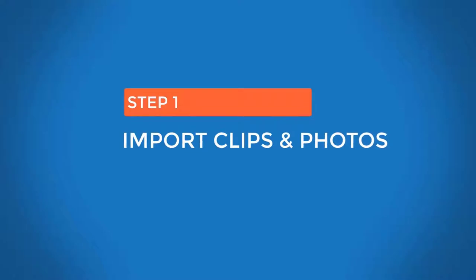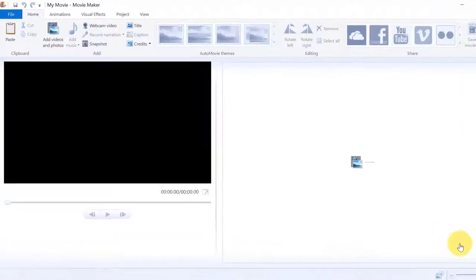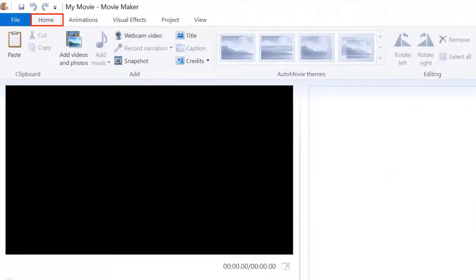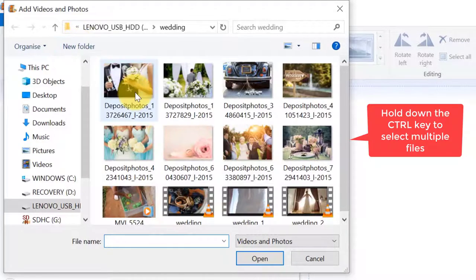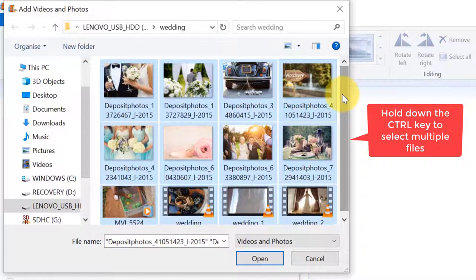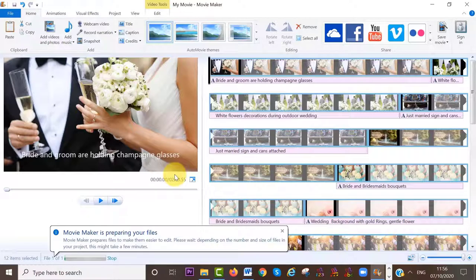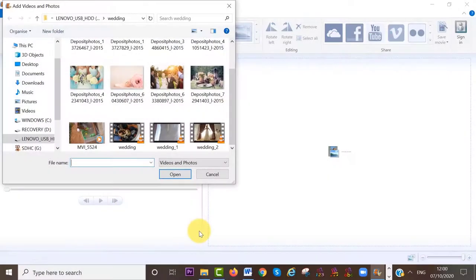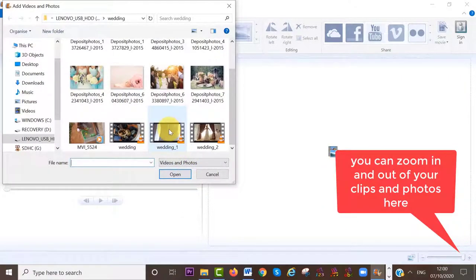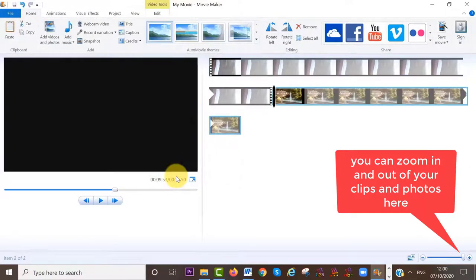Step number one is to import or add videos and photos to your timeline. To do that, make sure you are on the home area at the menu bar, then click on 'Add videos and photos.' Select the videos and photos you want to edit from your computer, then click open, and they will be added to your timeline. If you have longer videos, I recommend importing them one by one to keep your project organized.